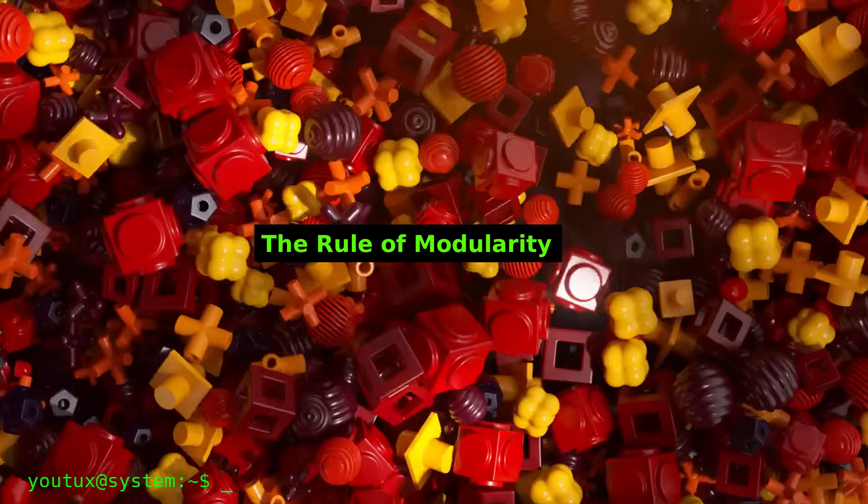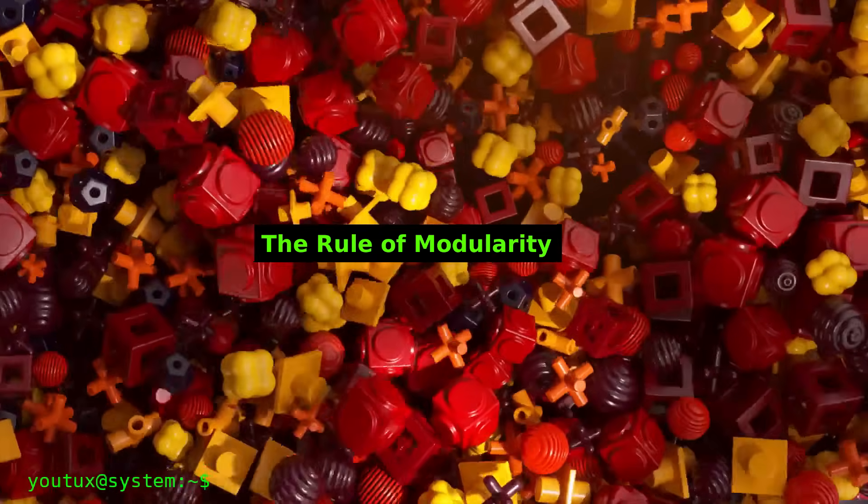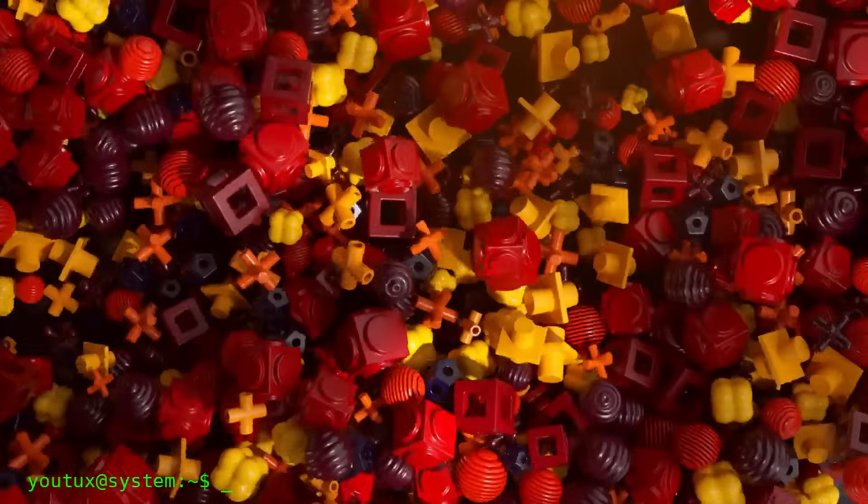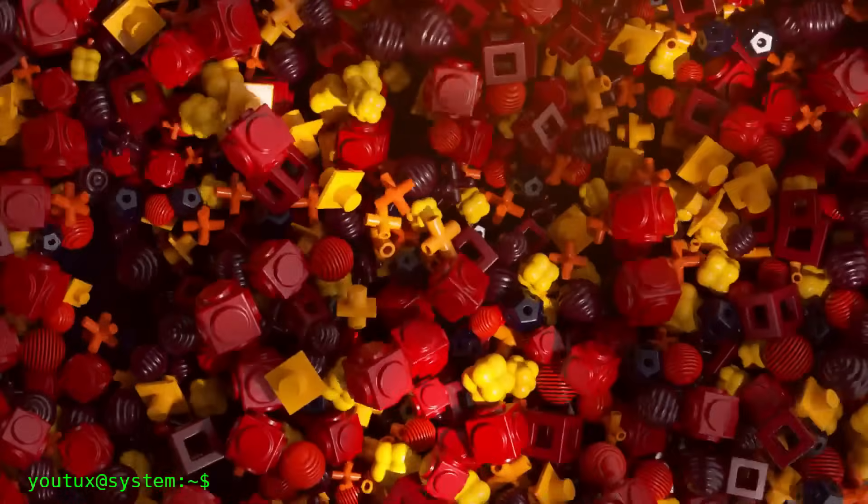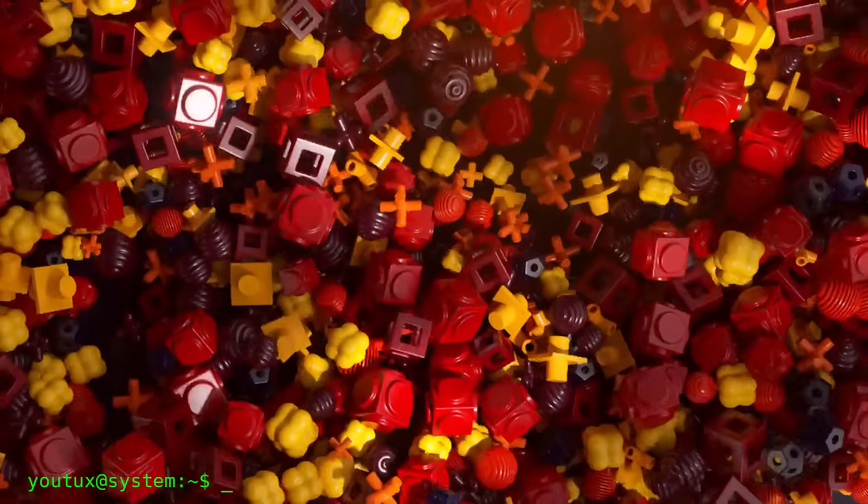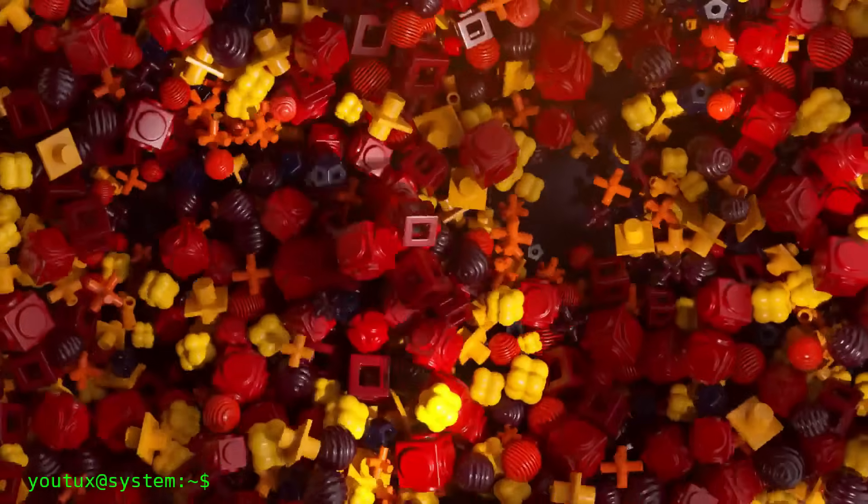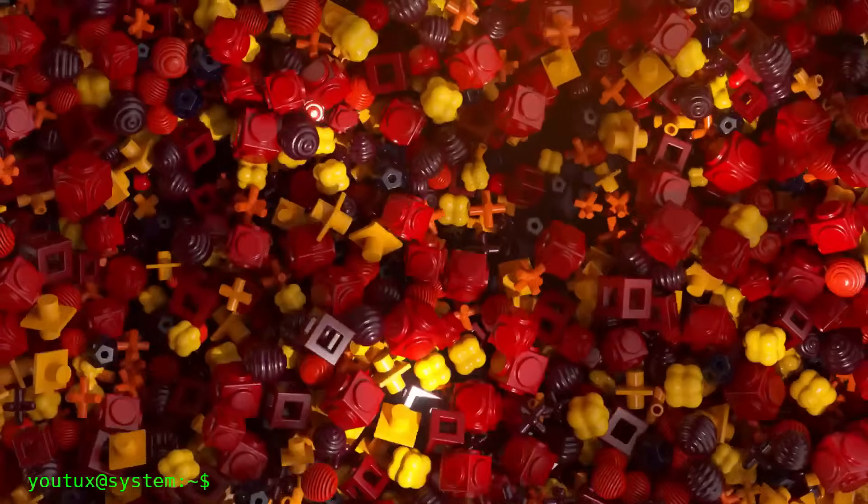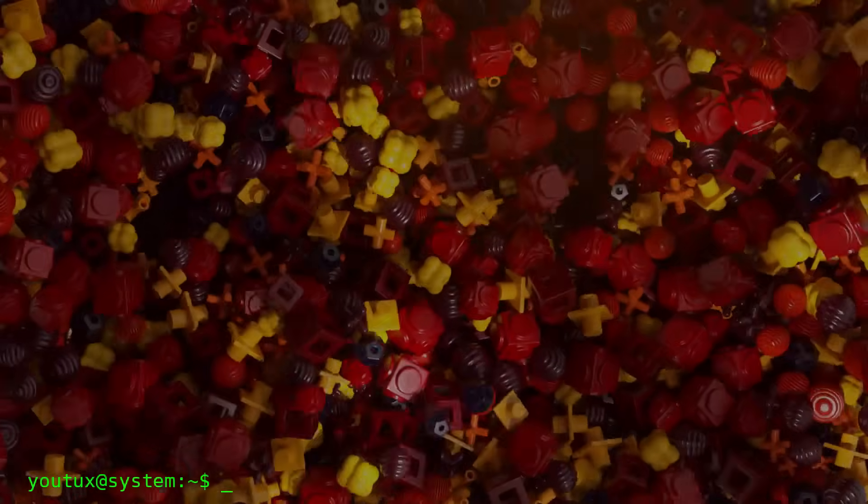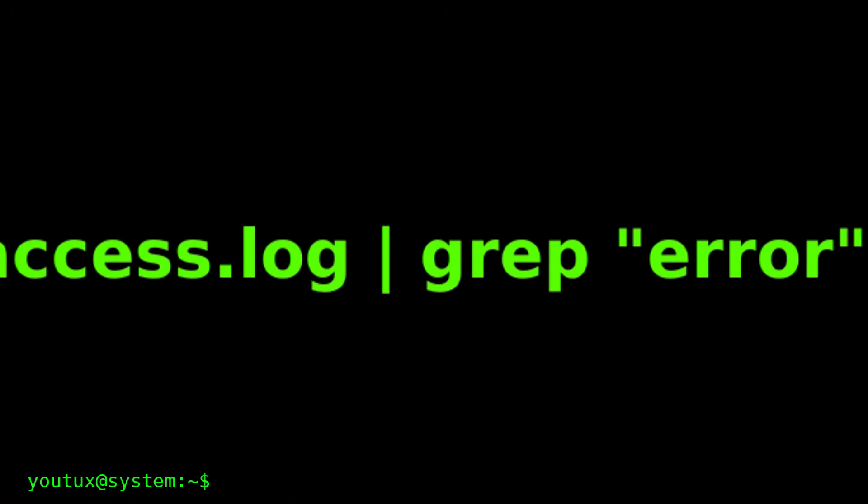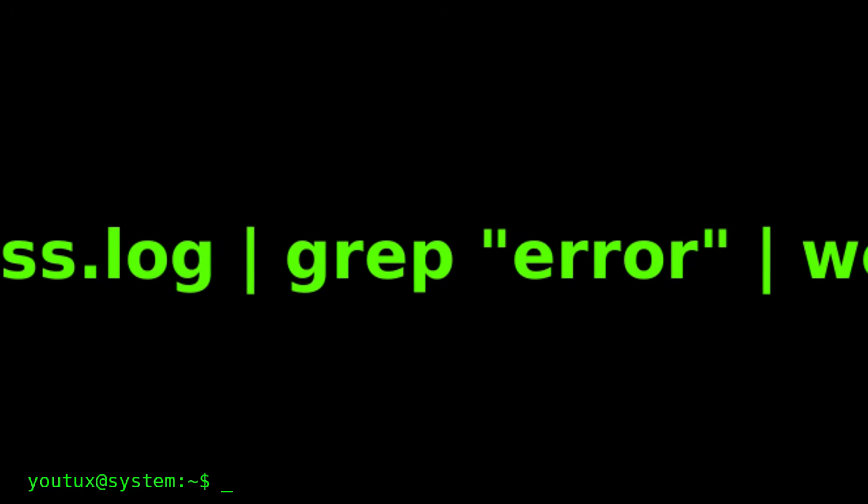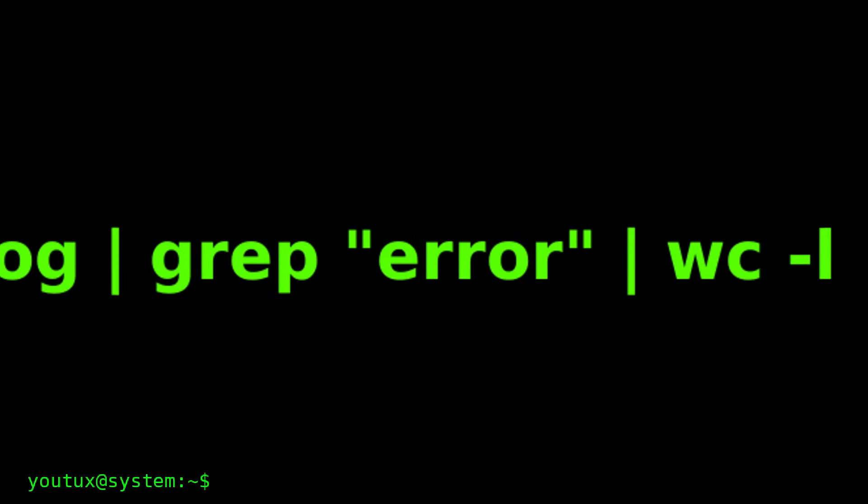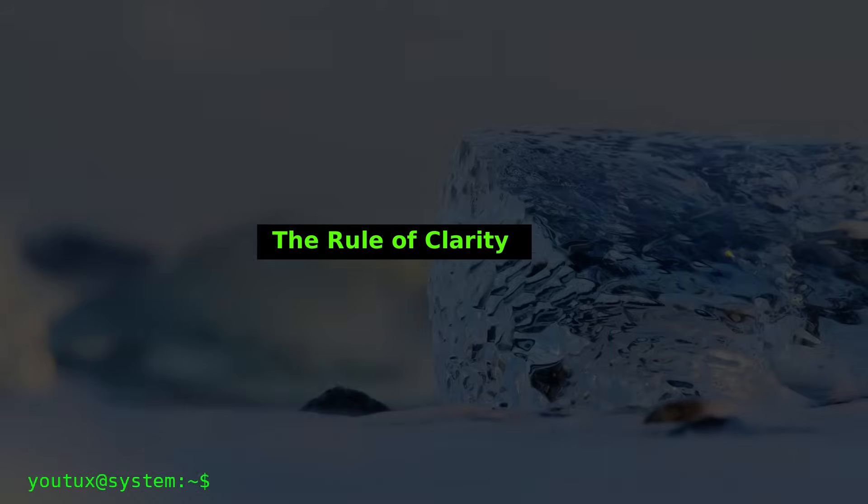But let's go deeper. The rule of modularity. Build programs as simple modular parts. Every program is a module. A Lego brick. Complexity emerges from composition, not from internal complication. Let's make a practical example. I want to find how many times the word error appears in a log file. Monolithic approach: Create a giant program that opens the file, reads line by line, searches for the pattern, counts occurrences, prints the result. Unix approach: Three programs. Each does one thing. Together they solve the problem. Tomorrow I want to search for warning. I only change grep. Modularity.